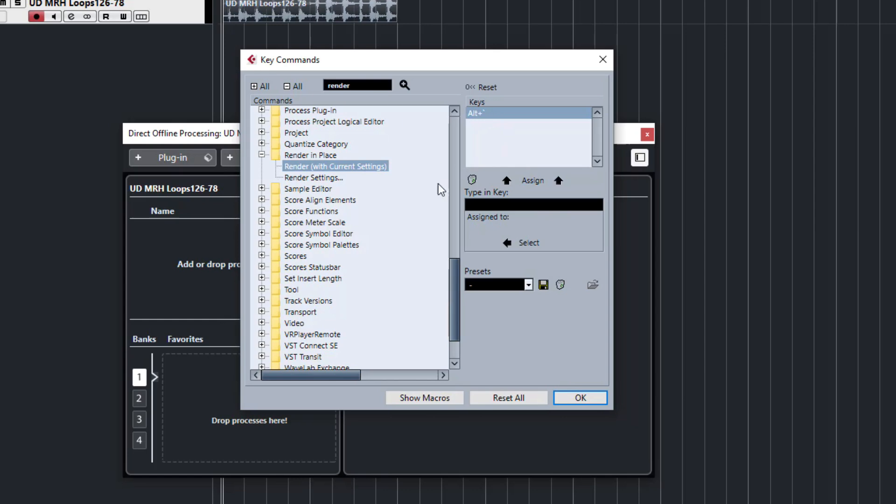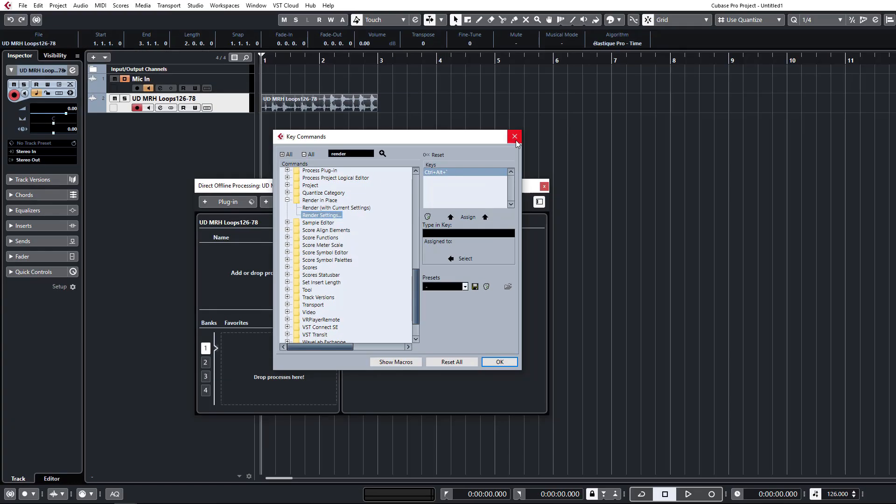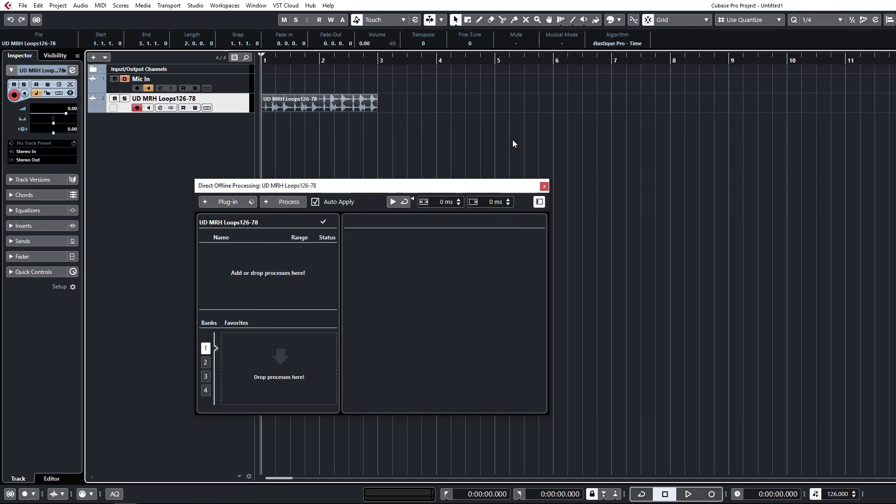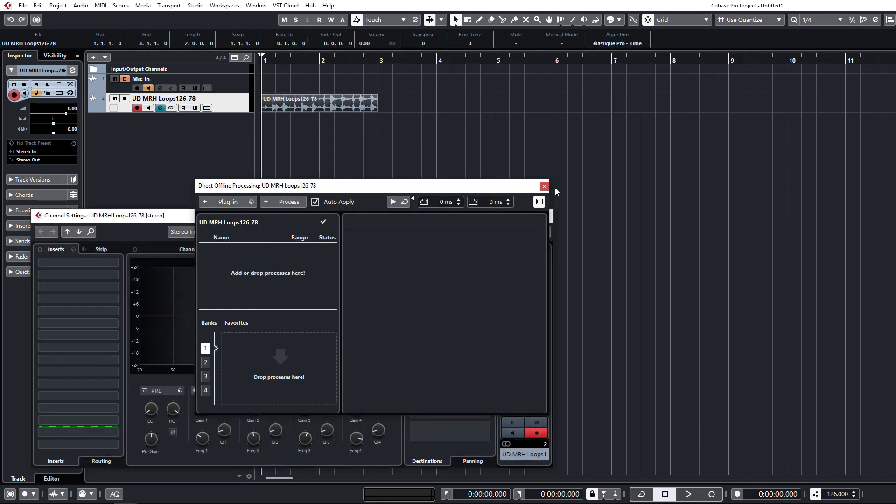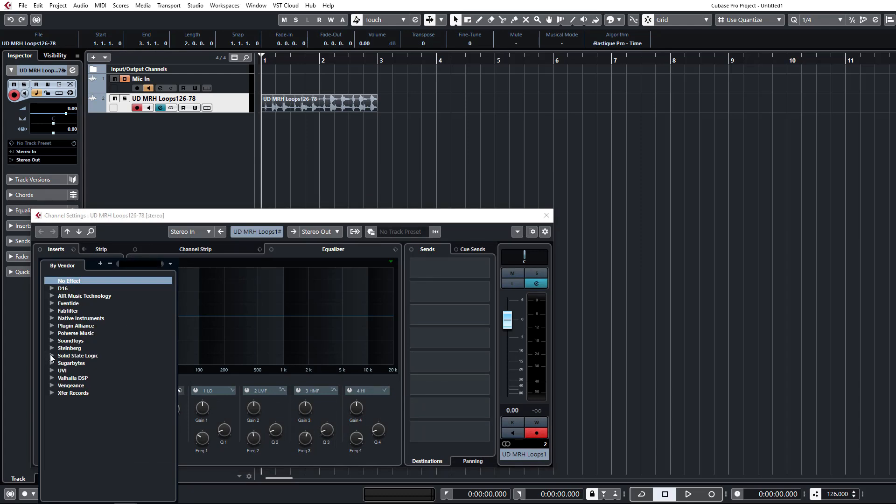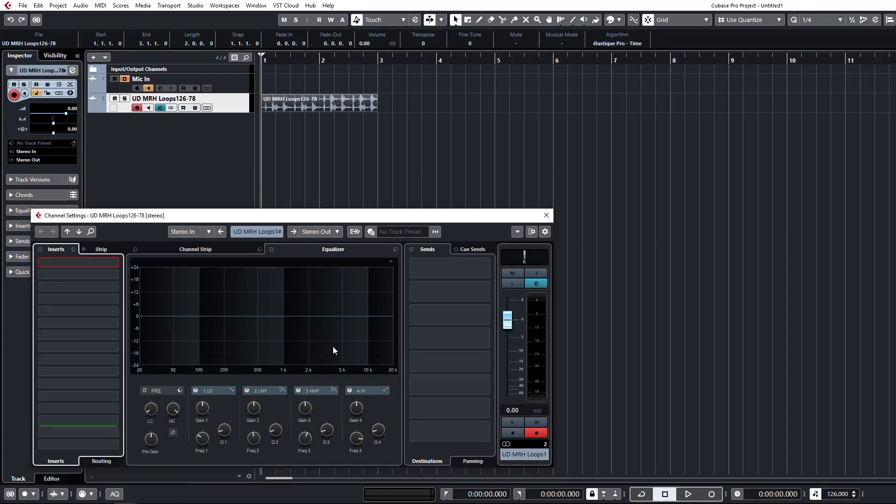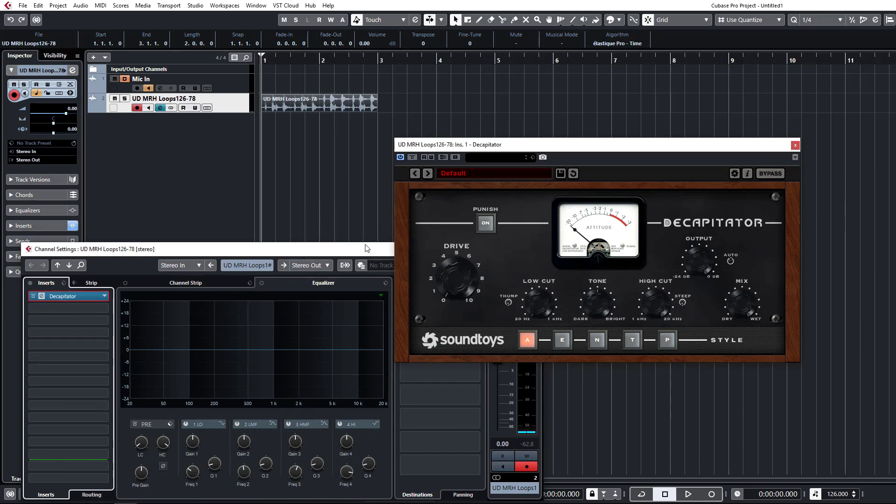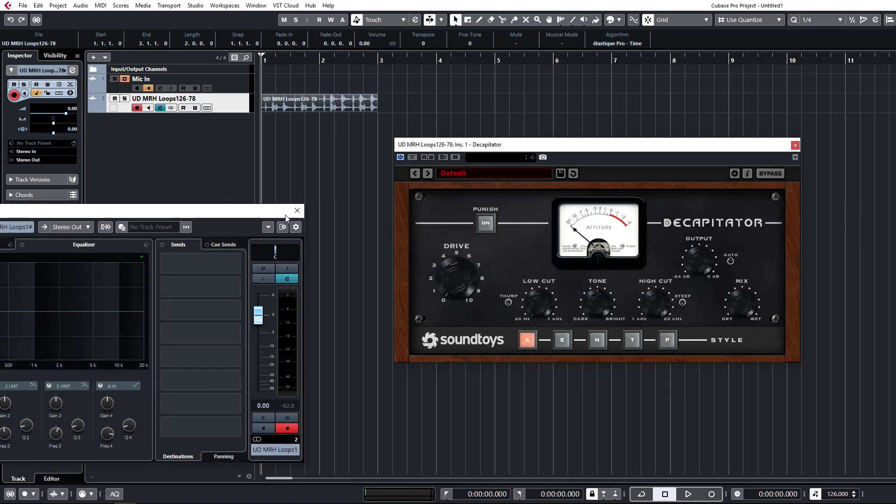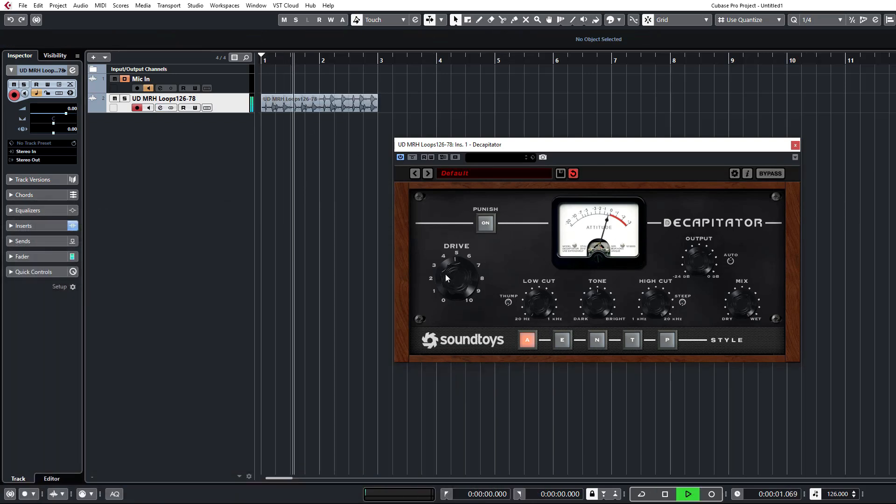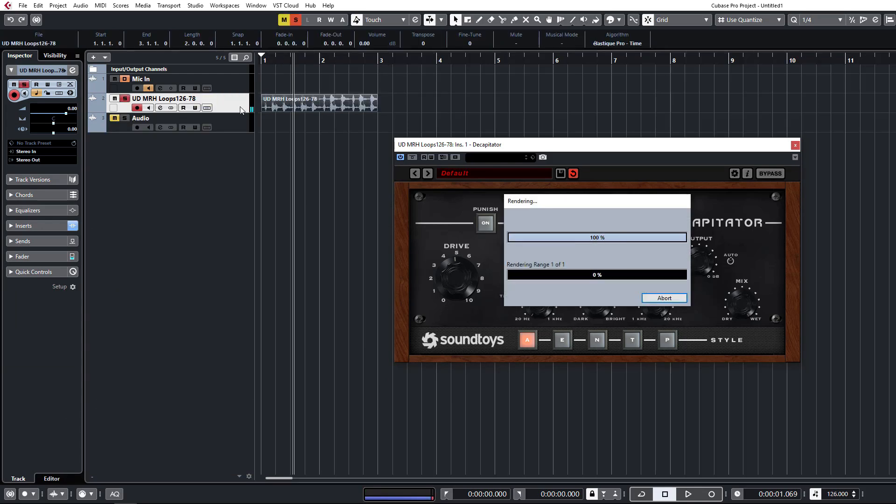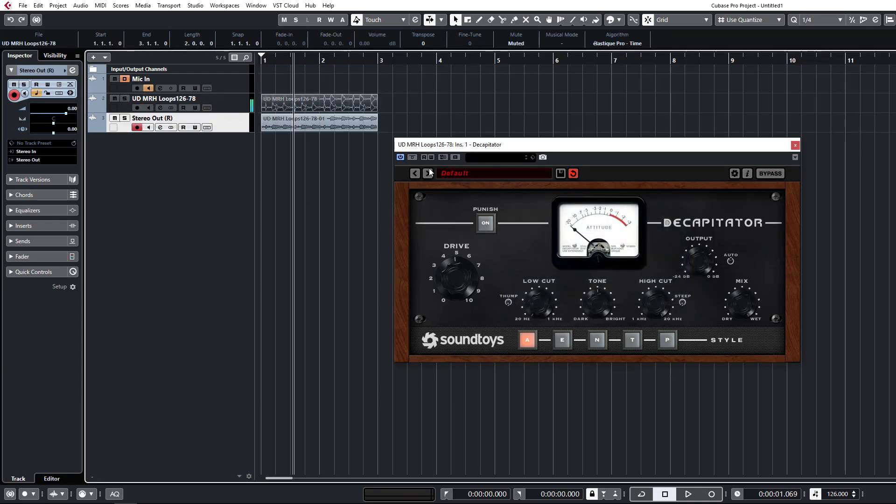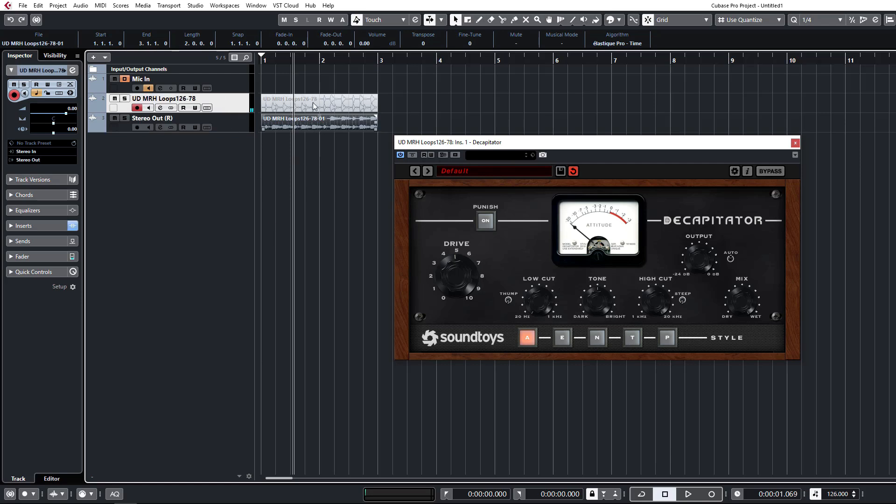So alt tilde and the render settings I have set to control alt tilde. So this lets me really easily create a new file. Let's say we have a plugin on here that we want to be able to bounce this down. We can very quickly just hit the render in place and that will create a new file with our inserts all rendered as well.